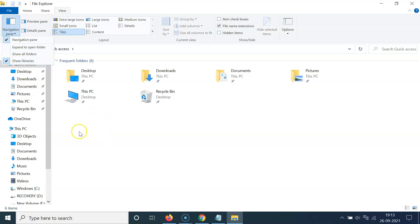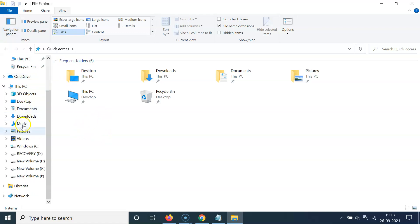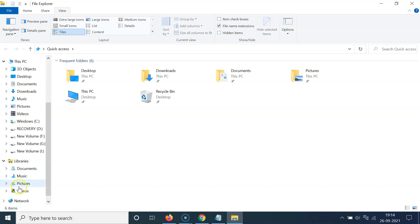Now let me come to the navigation pane. You can see here we have the Libraries option showing. I can expand this by clicking on the arrow button — you can see it's now expanded.